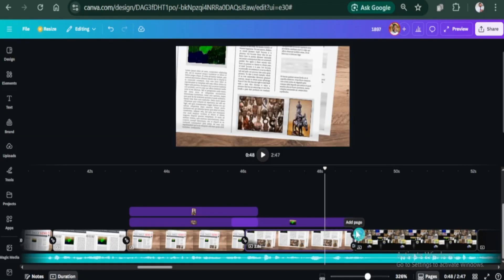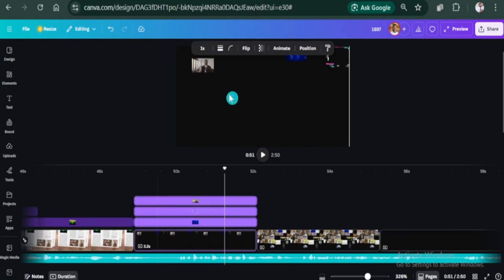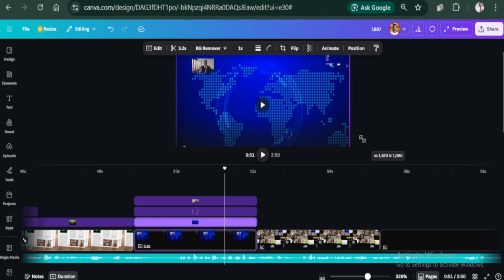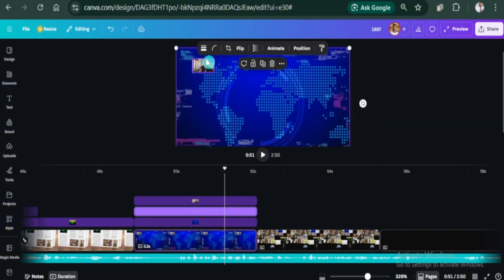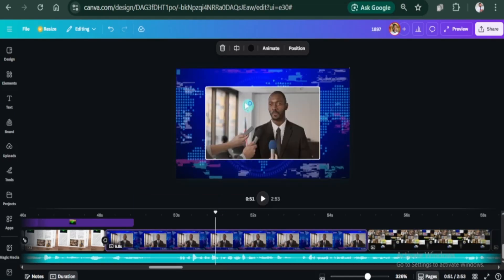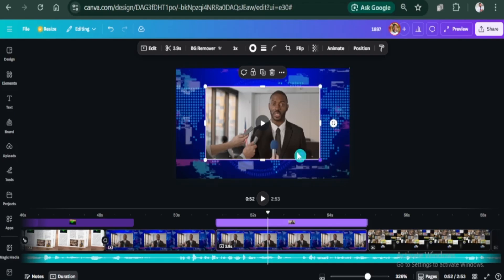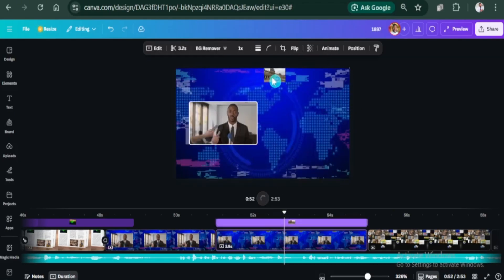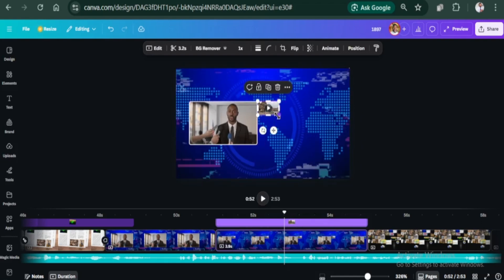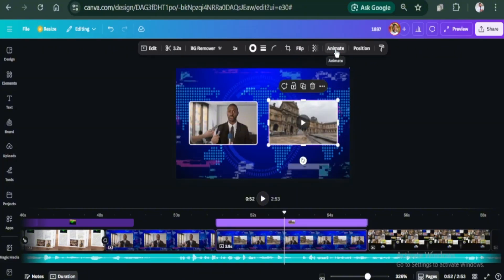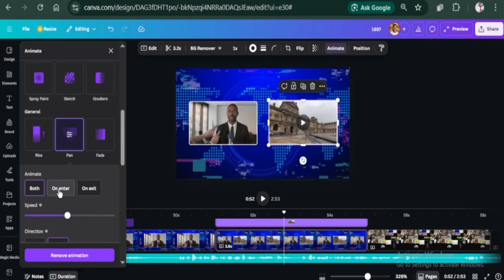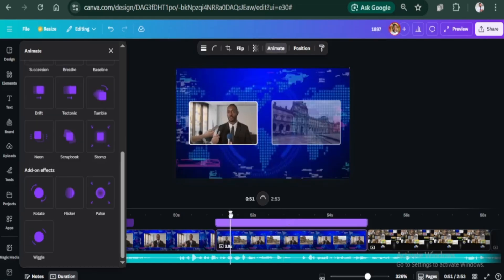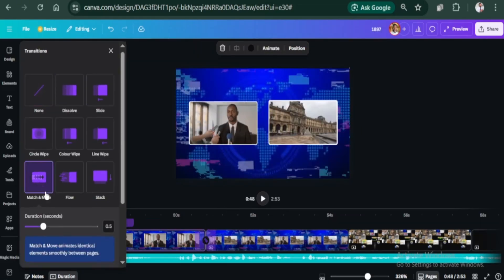Let's add a new page. I will add these three elements to create a kind of news broadcasting background. I will split the page. Then reduce the size of this clip. Let's add another clip and position them evenly. I will add a pan animation and set it to on enter. Reduce the speed. And then for the transition, I add match and move and set the duration to 1.